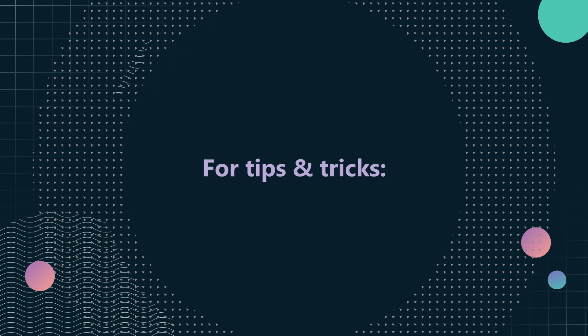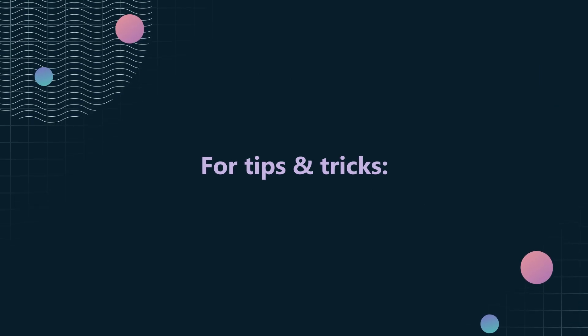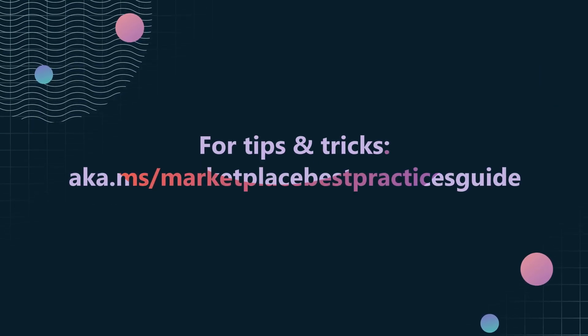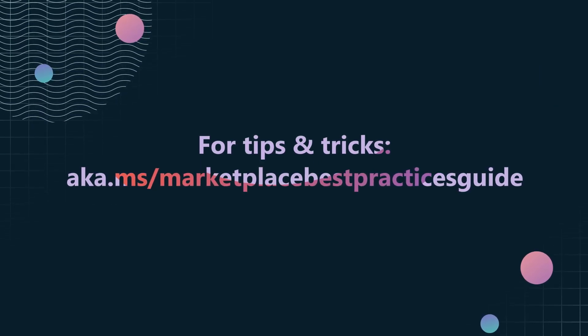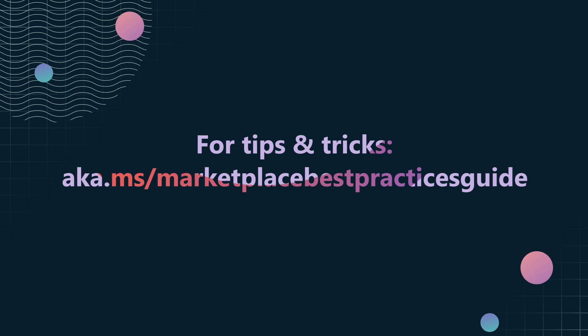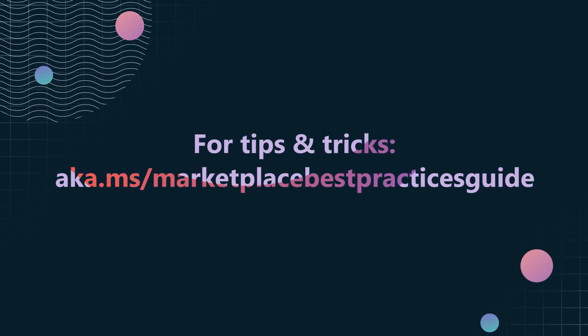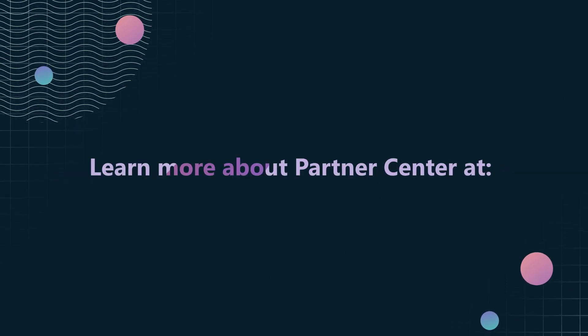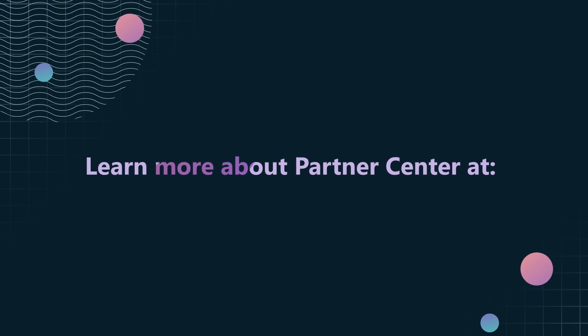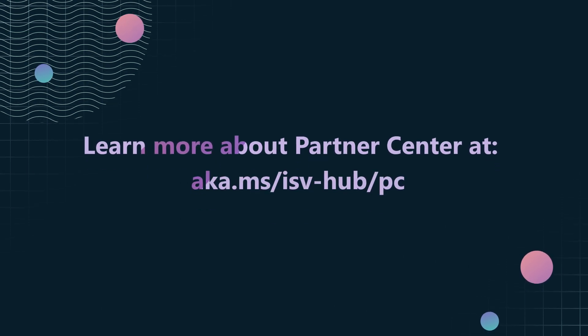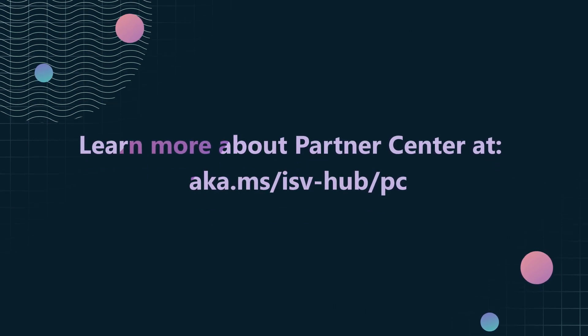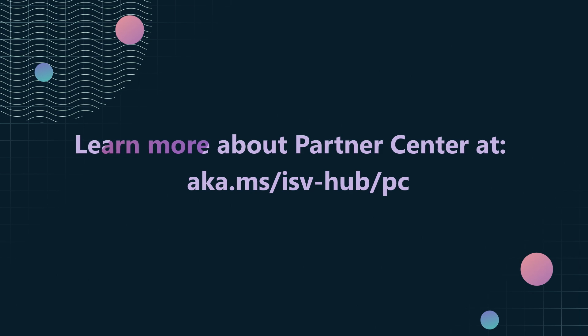For tips and tricks to help maximize customer engagement, see the Azure Marketplace and Microsoft App Store's Best Practices Guide at aka.ms/MarketplaceBestPracticesGuide. And to learn more about Partner Center, go to aka.ms/ISV-hub/PC. See you next time!